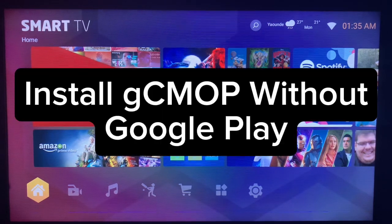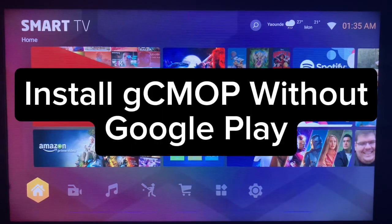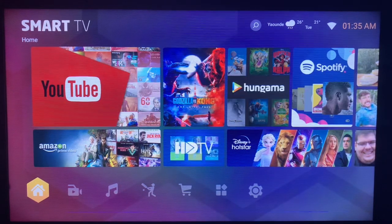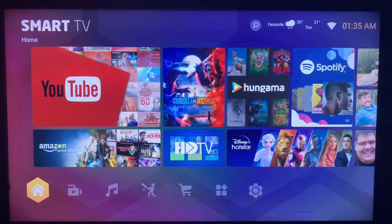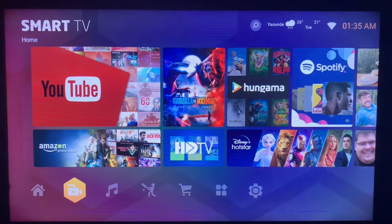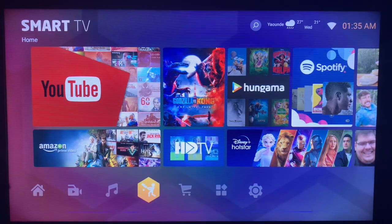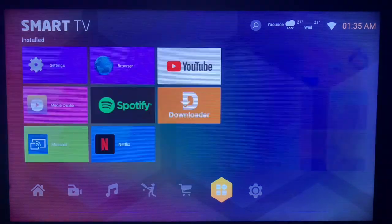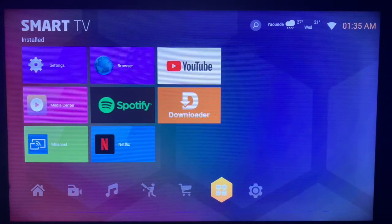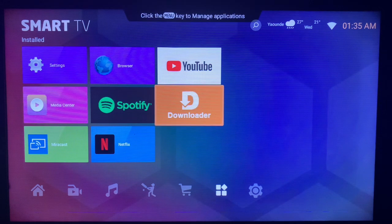In this video I will show you how to install gCMOB on your smart TV without Google Play Store app. This is a very easy process. Like and subscribe to YouTube channel for more important videos like this.